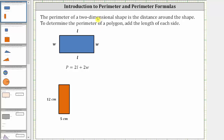In this video, we will introduce perimeter as well as common perimeter formulas. The perimeter of a two-dimensional shape is the distance around the shape. To determine the perimeter of a polygon, we add the length of each side.